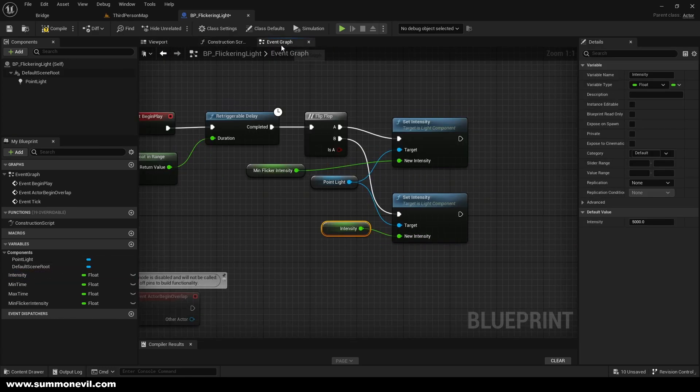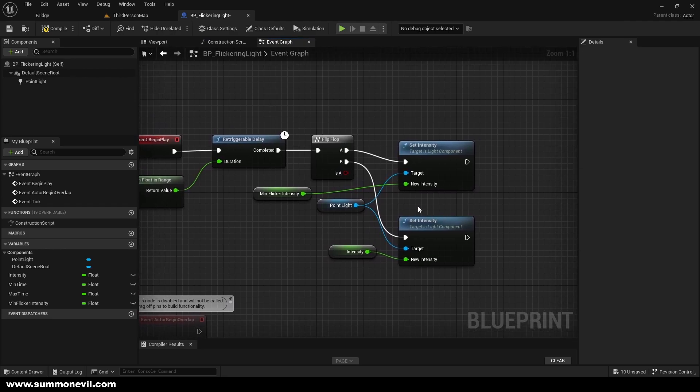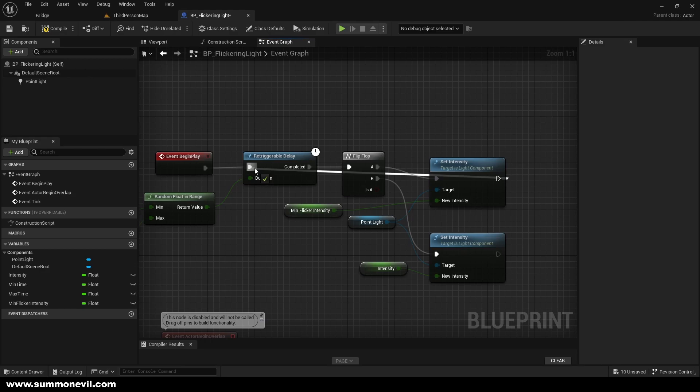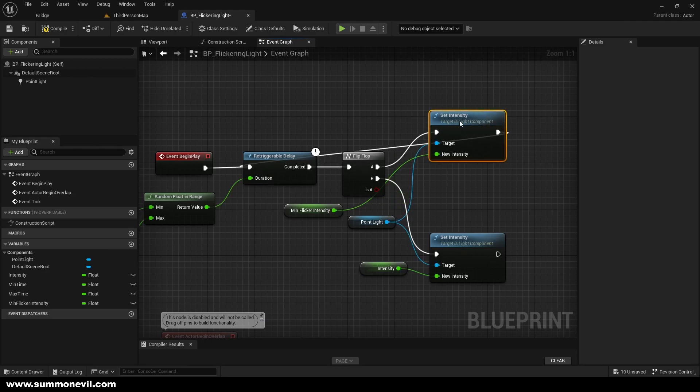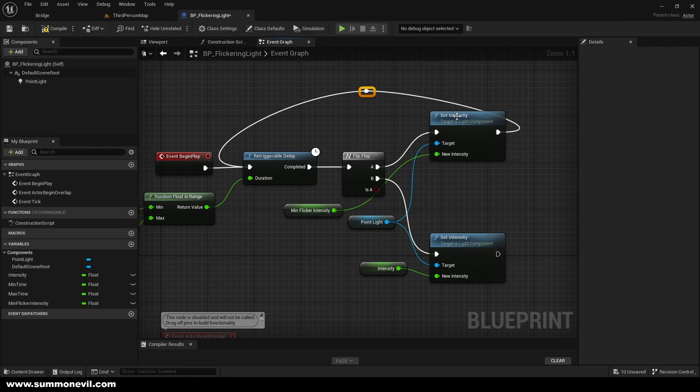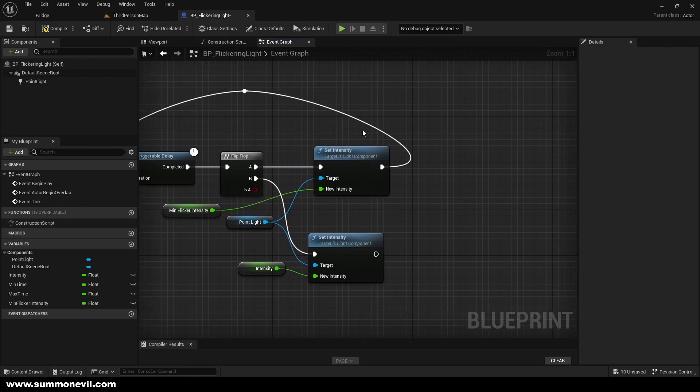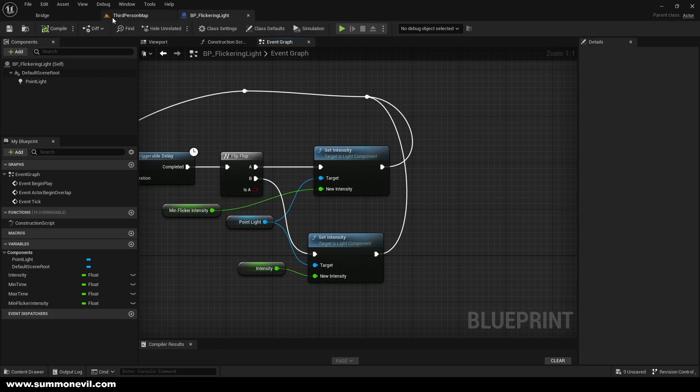So now what we need to do is we need to pull this back all the way to a triggerable delay. I'm just going to make it so I know what I'm doing, and we can put this one here as well. Then we can just click this and now when we go compile and save...